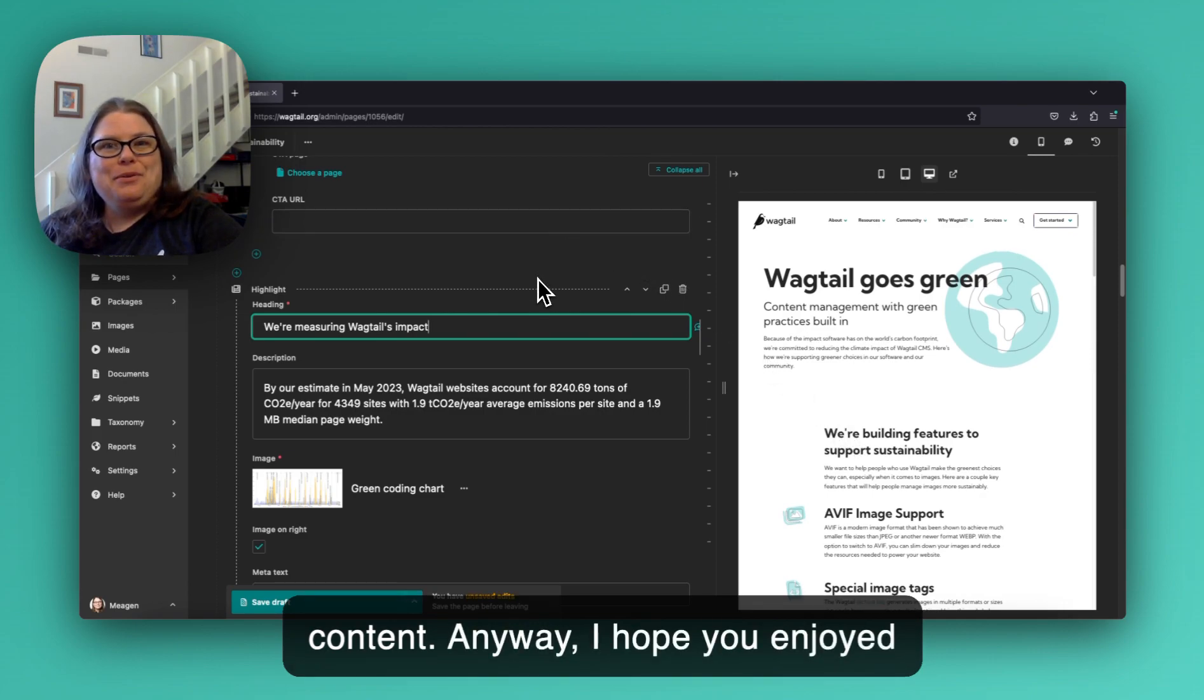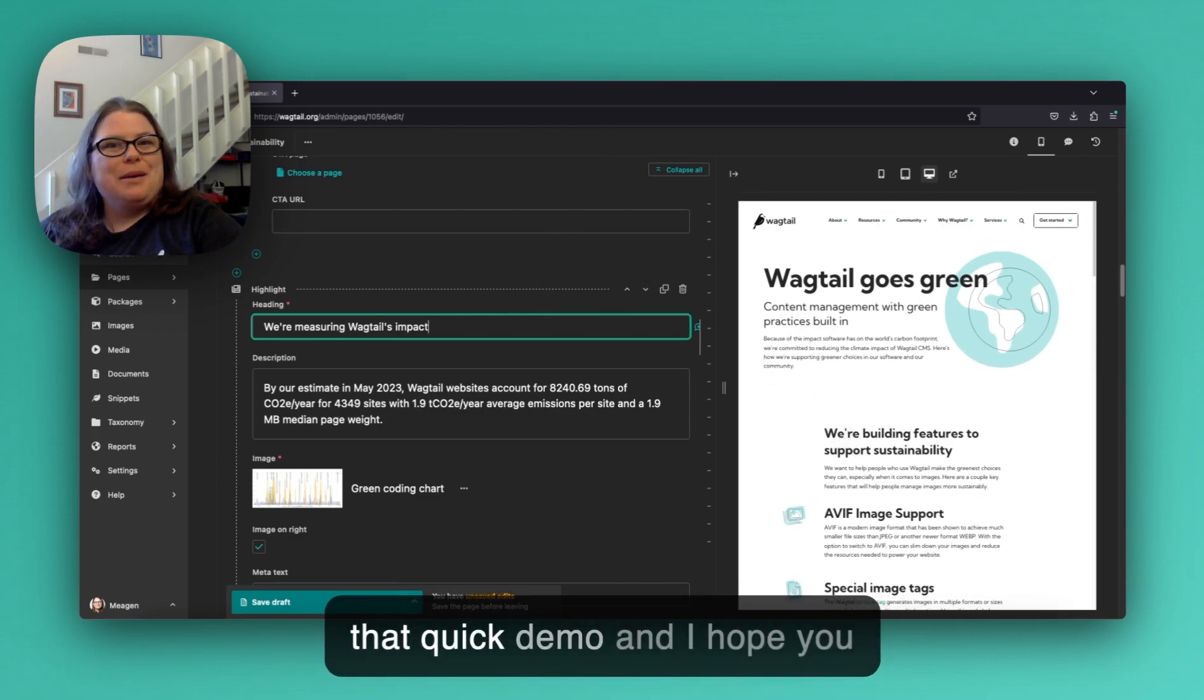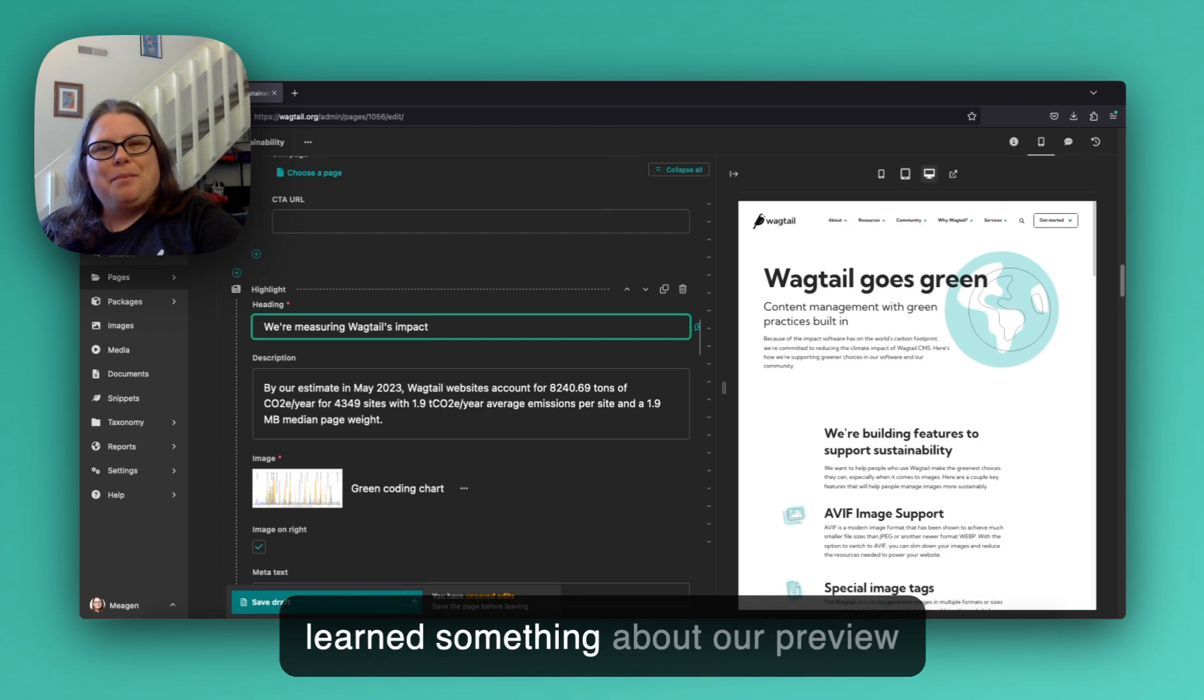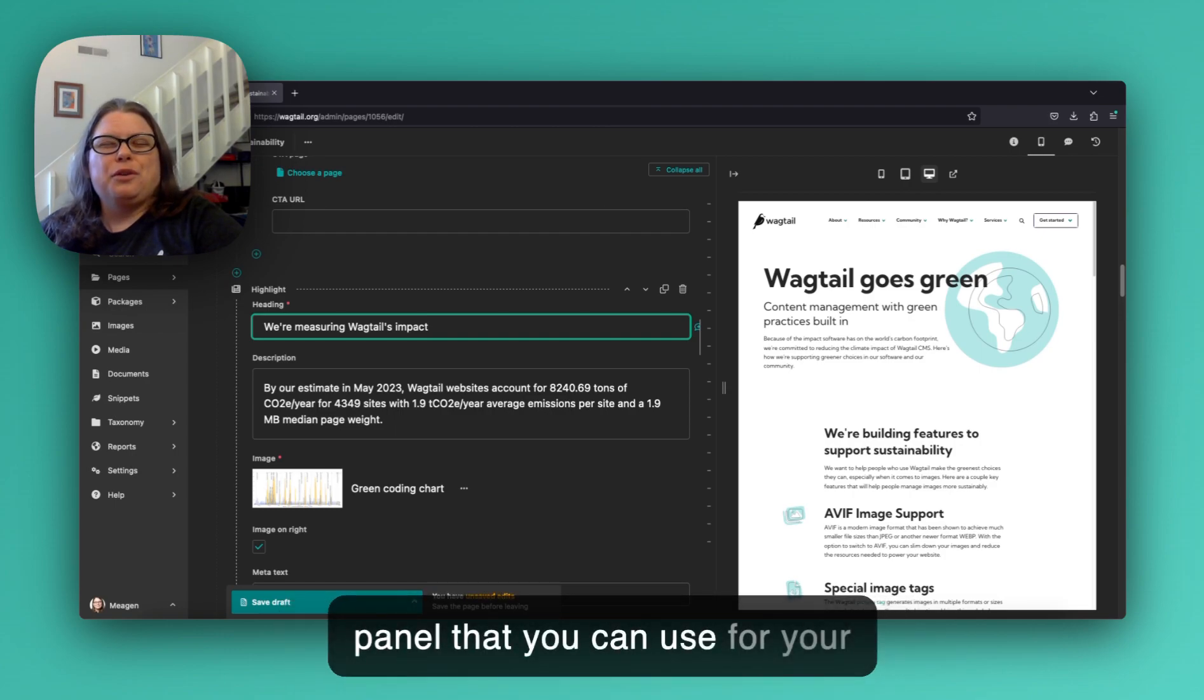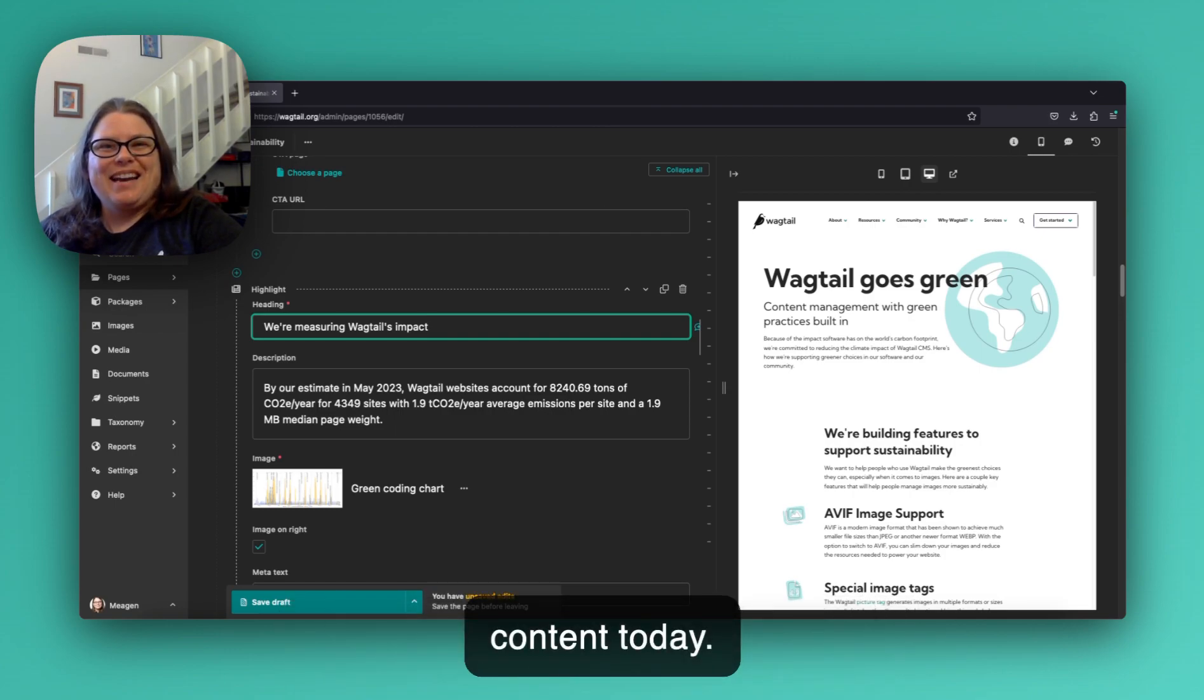Anyway, I hope you enjoyed that quick demo and I hope you learned something about our preview panel that you can use for your content today.